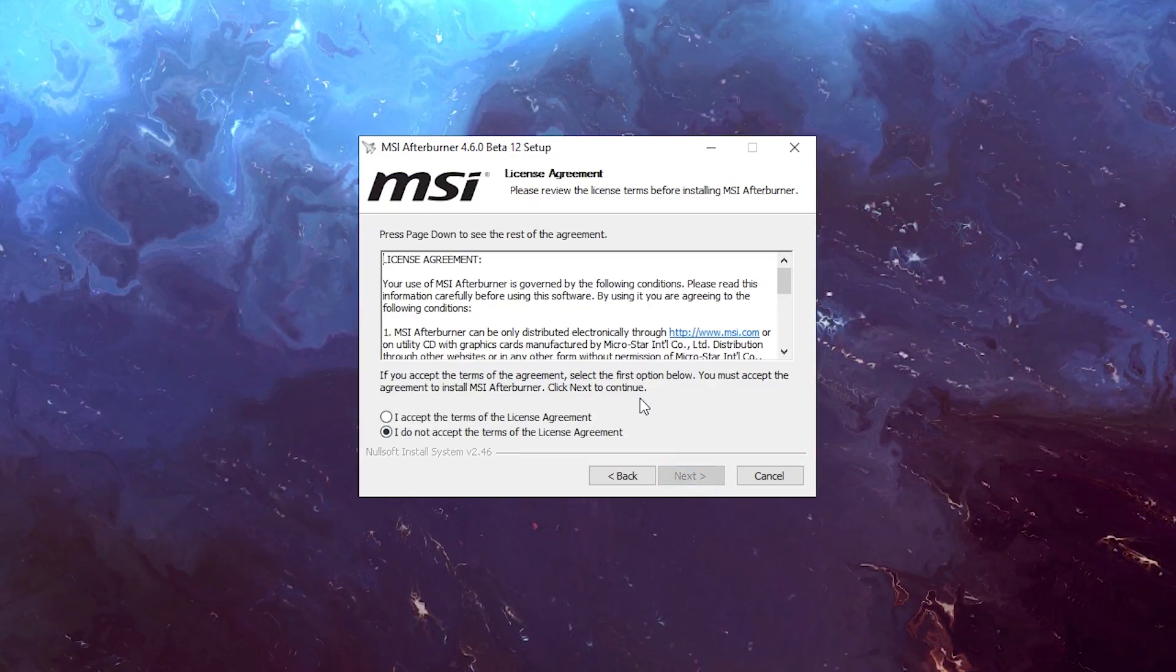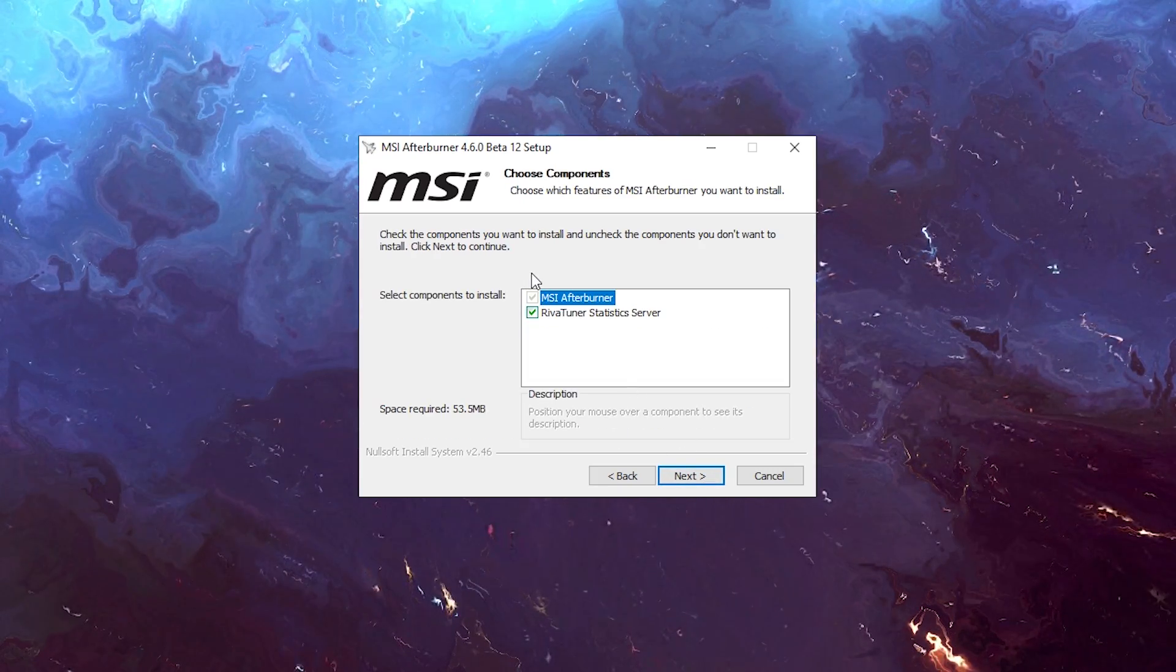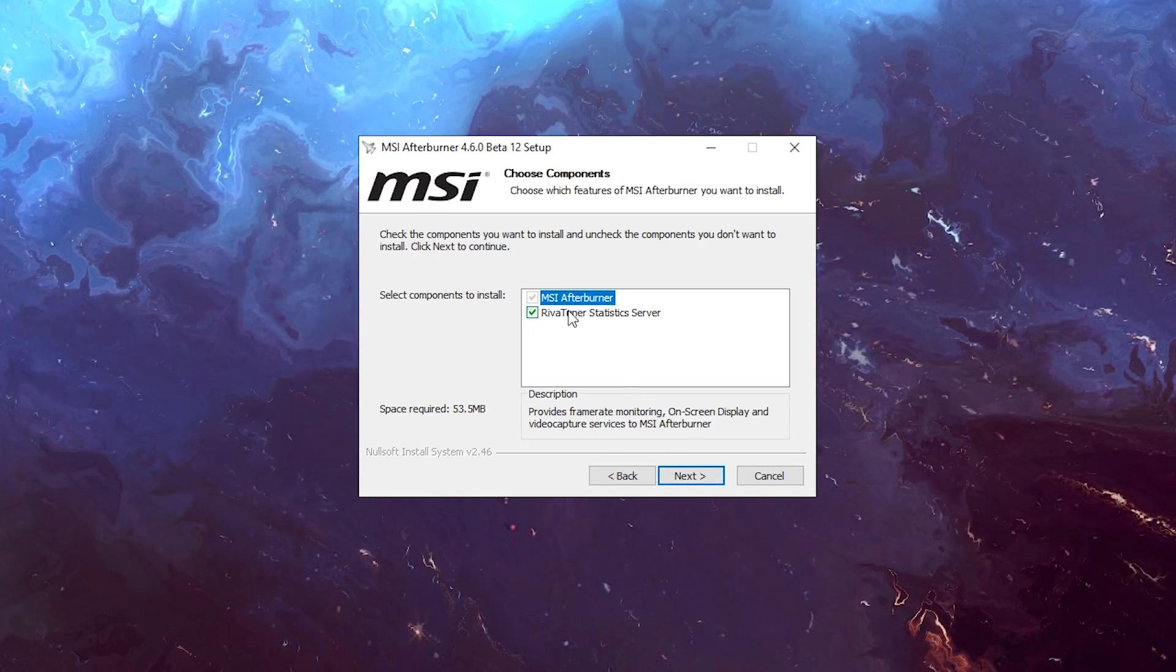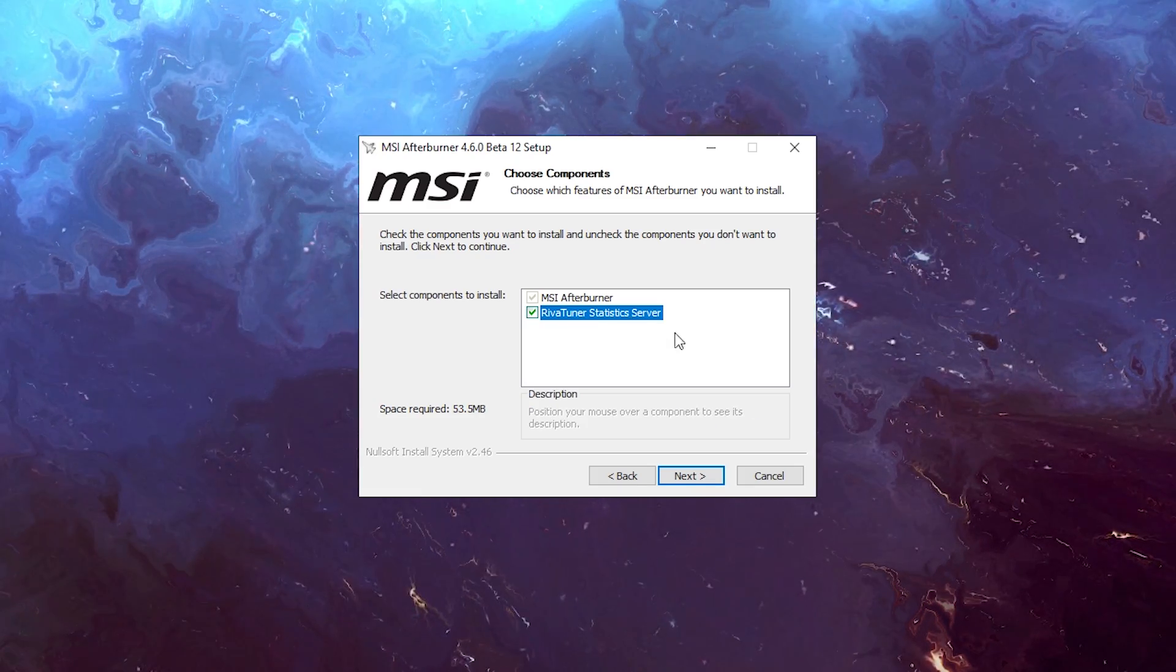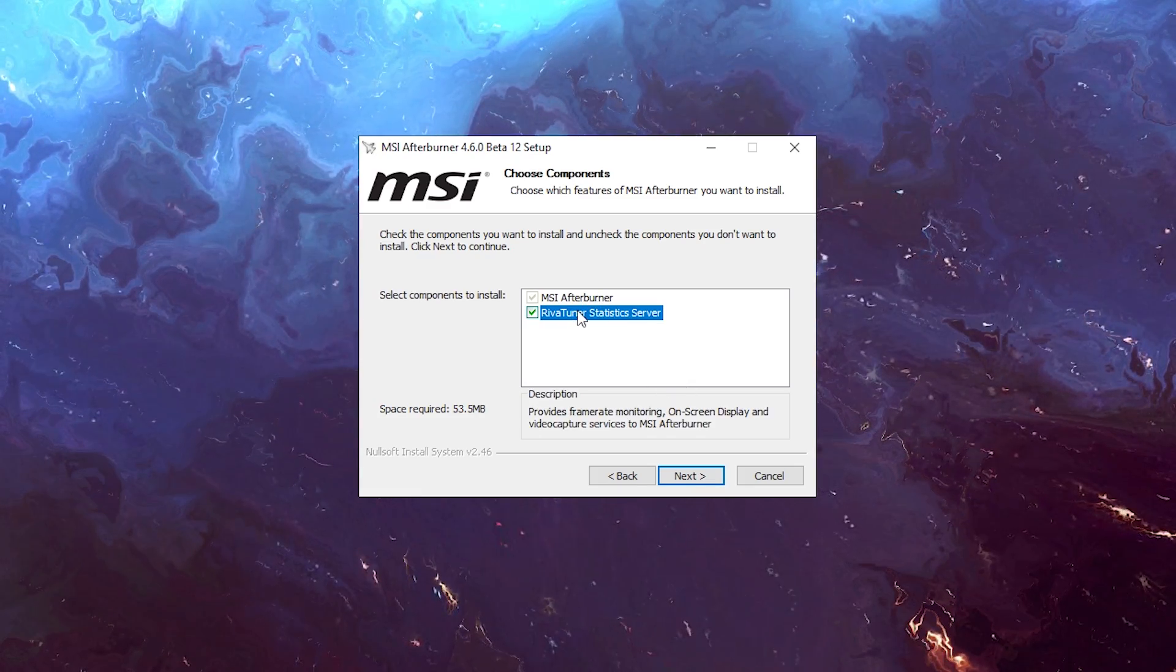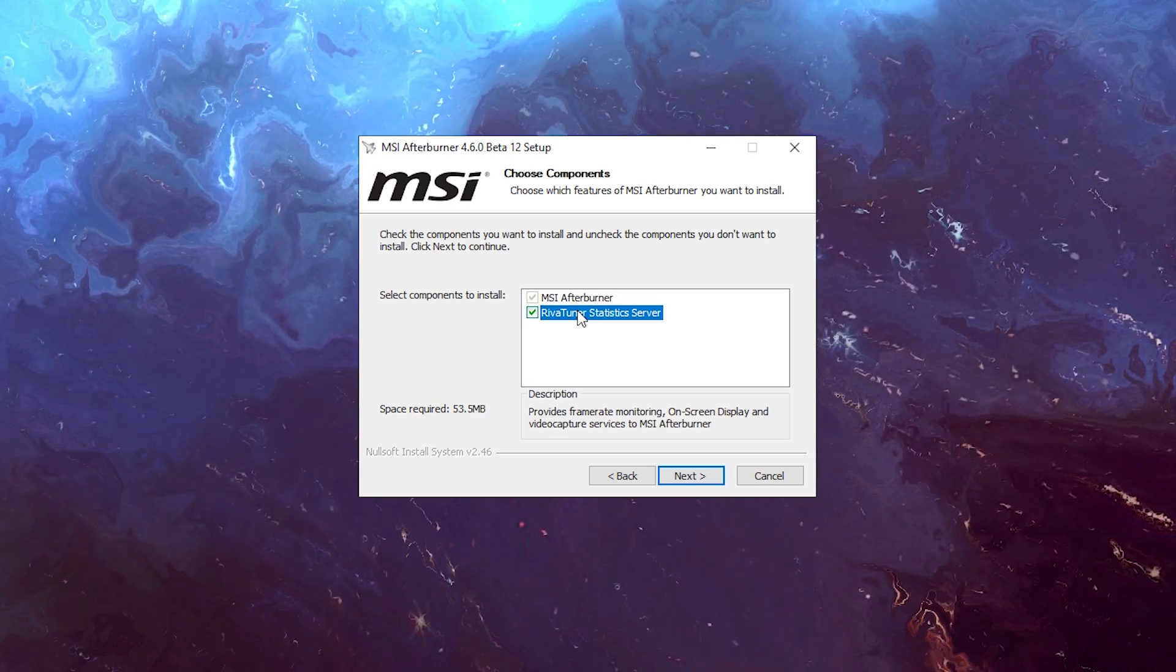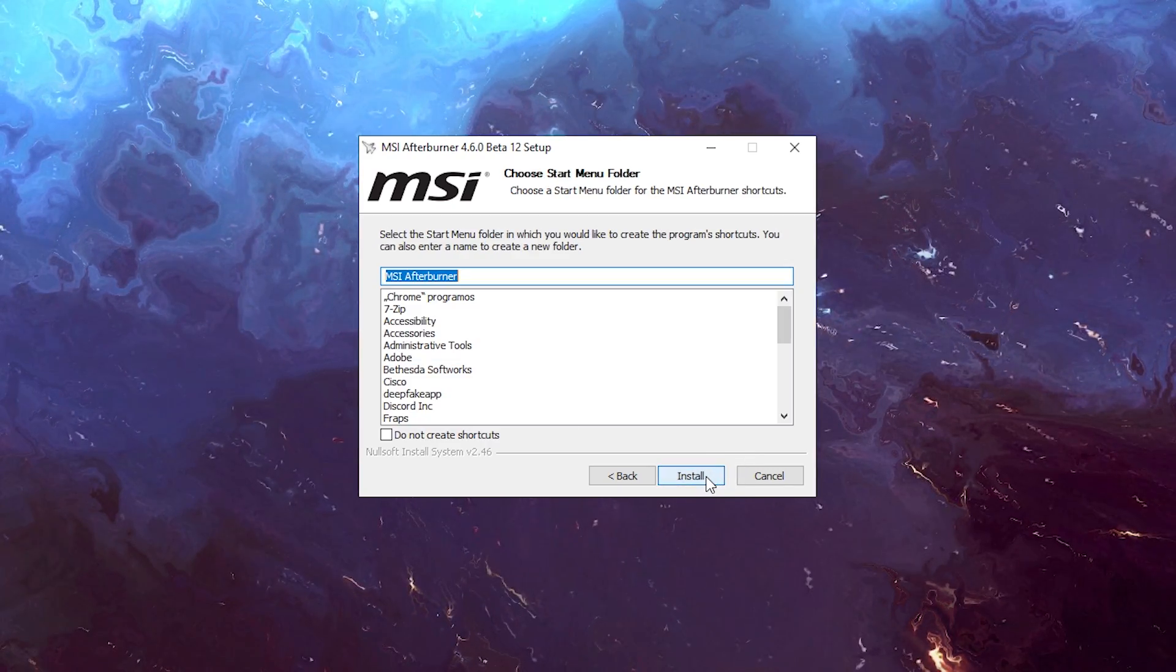It's just going to be like a regular installation, so just go through it. Install where you want to install. Here is a very important part where you want to install the Riva Statistics Tuner Server. This is what you want if you want to, as you can see, it provides frame rate monitoring. So that's what we need. I'm just going to click next and install this.